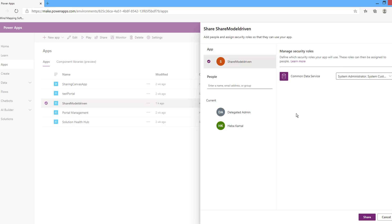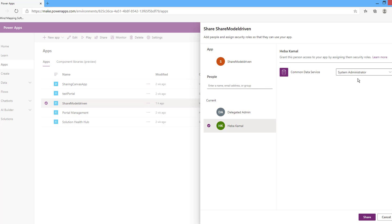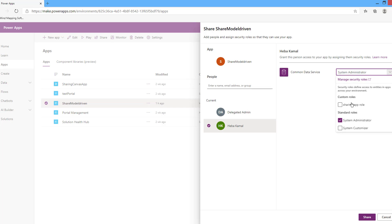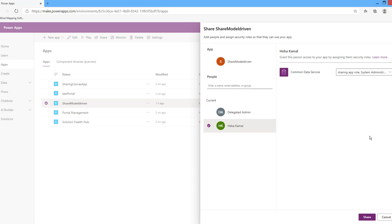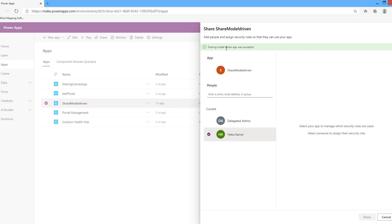The second step is to assign one or more security roles to the users. Select the user, and then select the roles that you want to assign to that user. I will assign the 'share app rule'. After you finish, click Share. Sharing the model-driven app will be successful.